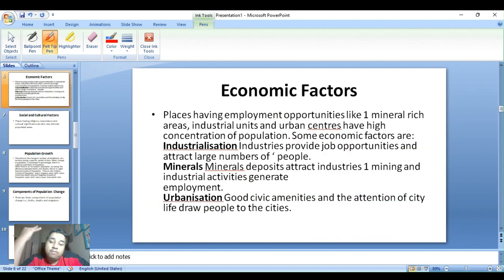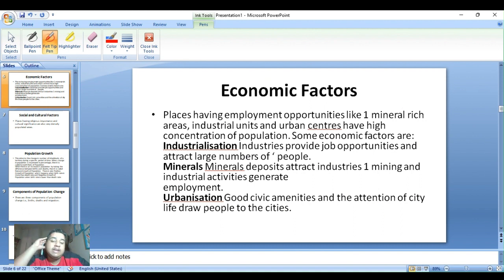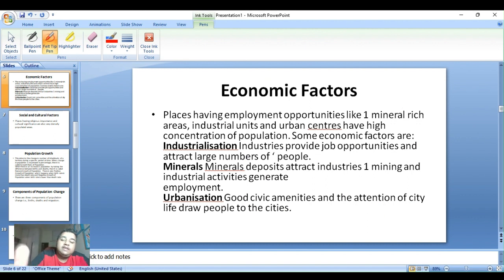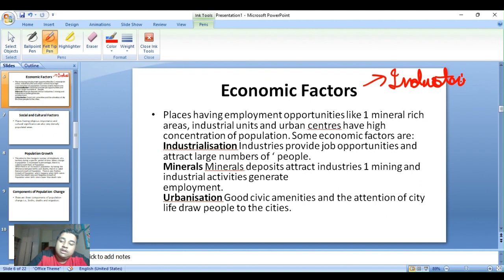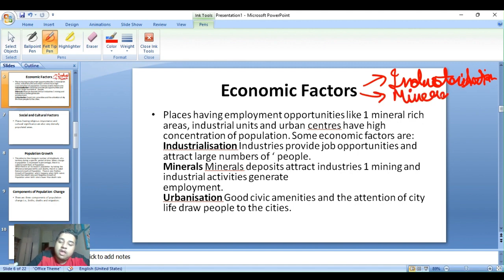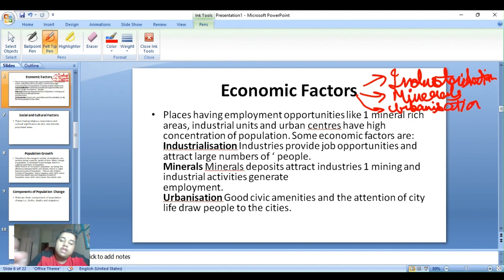Economic factors: places having employment opportunities, like mineral-rich areas, industrial units, and urban centers, have a high concentration of population. The key economic factors are industrialization, minerals, and urbanization.